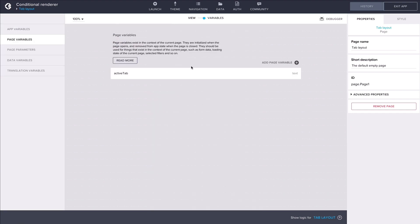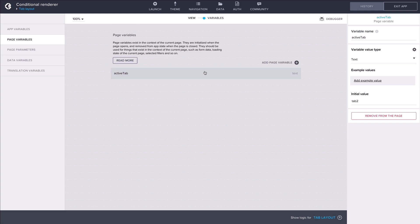We also have a page variable called ActiveTab that indicates which one of the tabs is currently active. It has an initial value of tab 2, meaning that the second tab will be active when the app is opened.